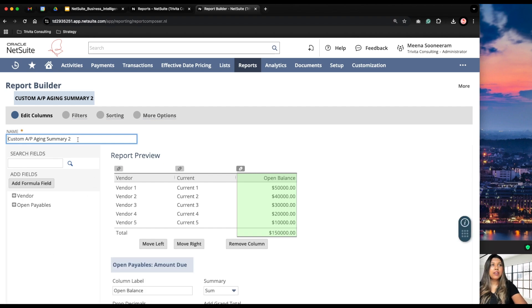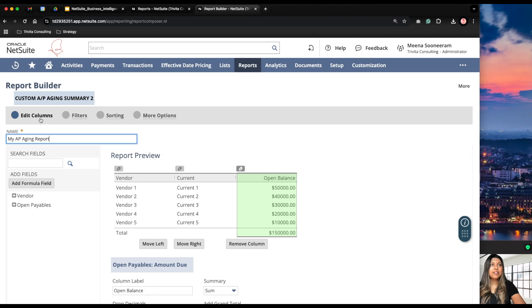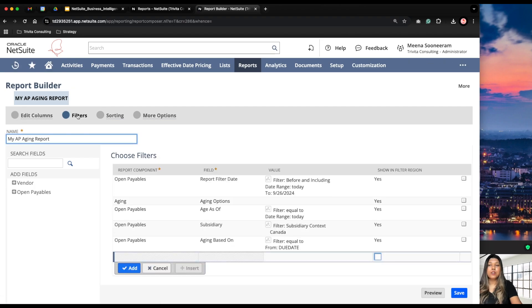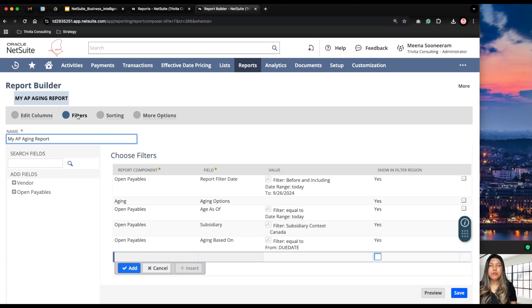We can give it a custom name — let's say I'll call it 'My AP Aging Report.' Of course, give it something meaningful. We have different subtabs here. Under the Edit Columns subtab, these are the columns you will see in your report. Under Filters, those are the filters you will find at the bottom of your report — for example, filter by subsidiary or by date. If you want to filter by more fields, such as vendor category or payment terms, you can add those filters here.